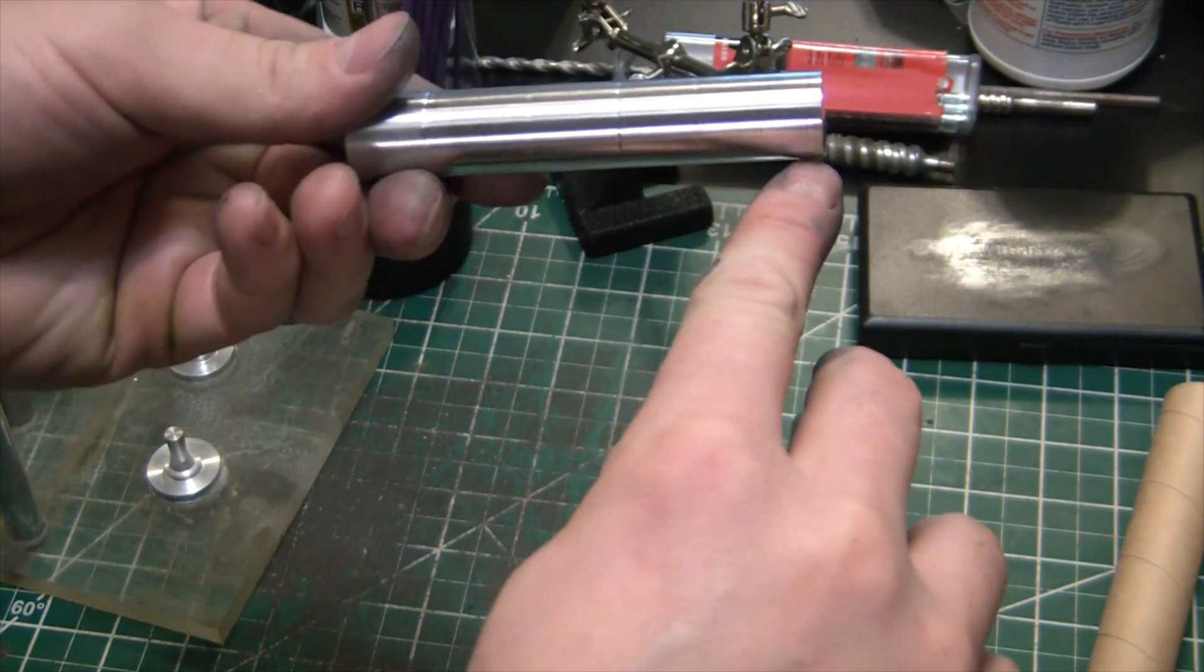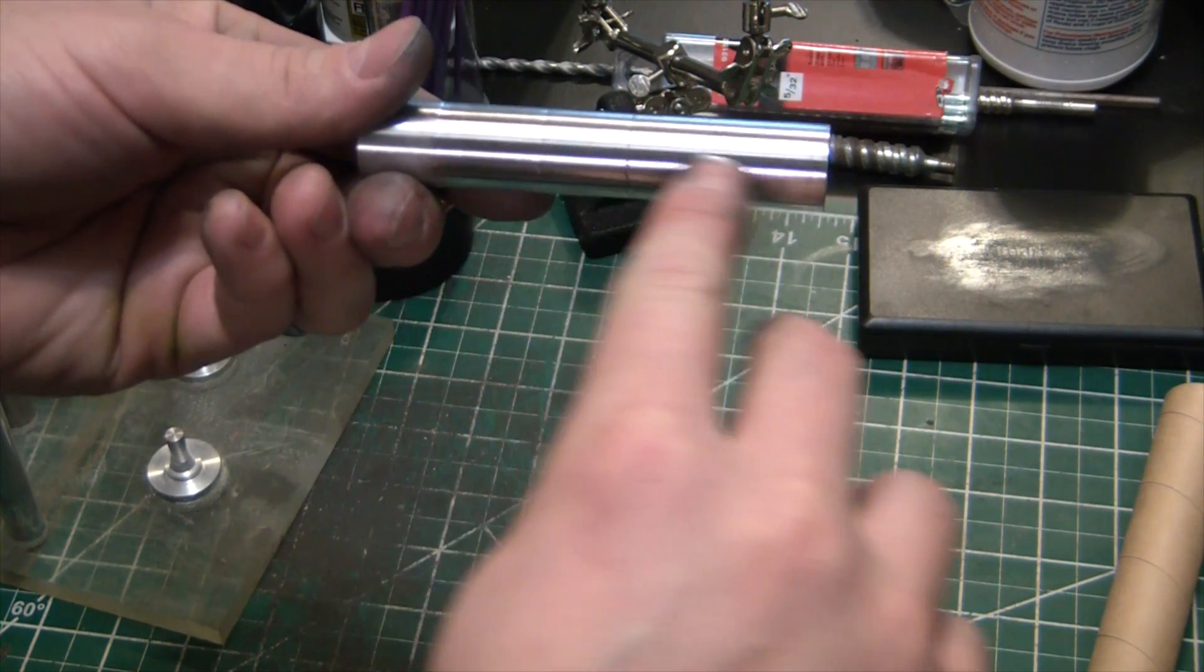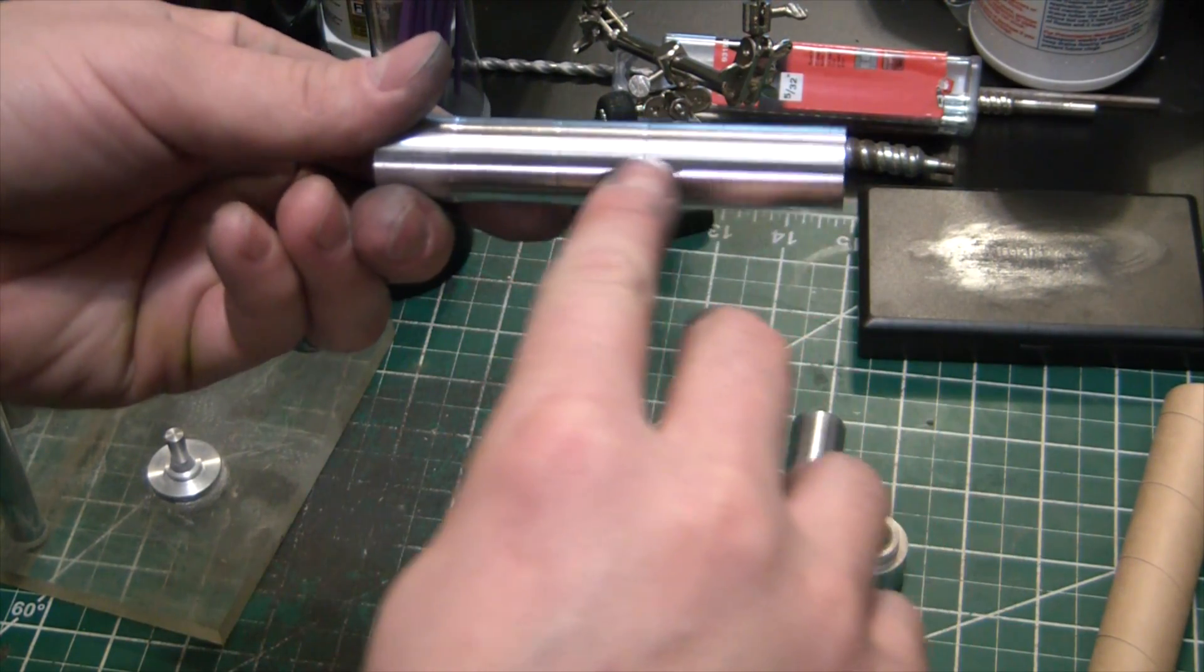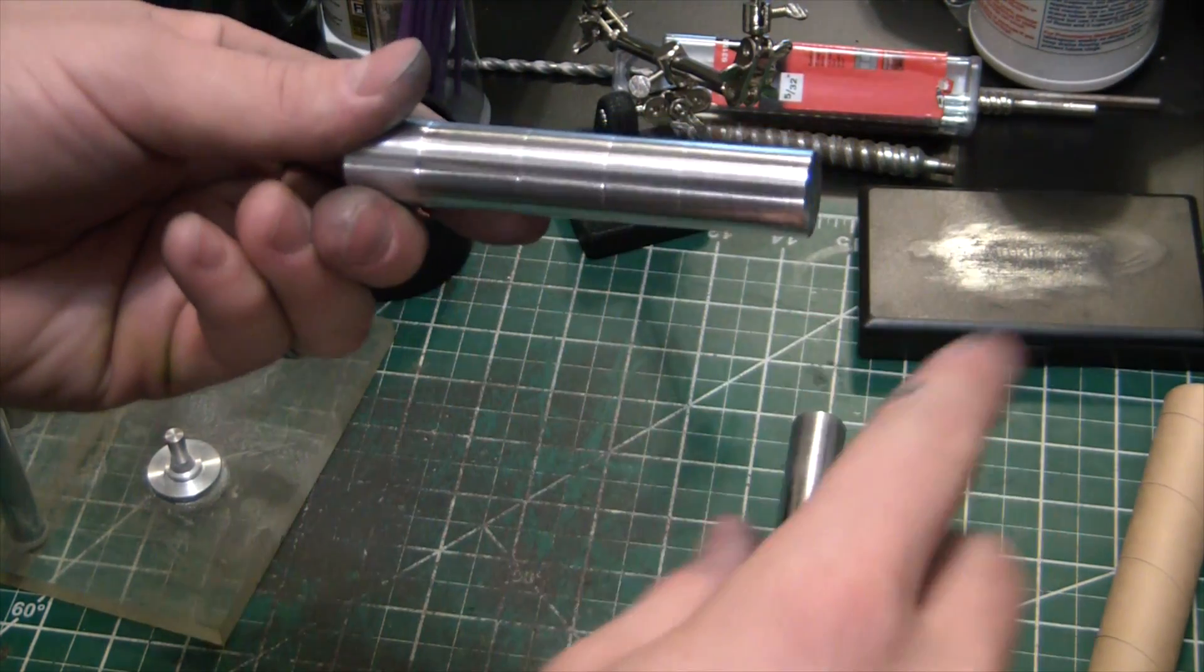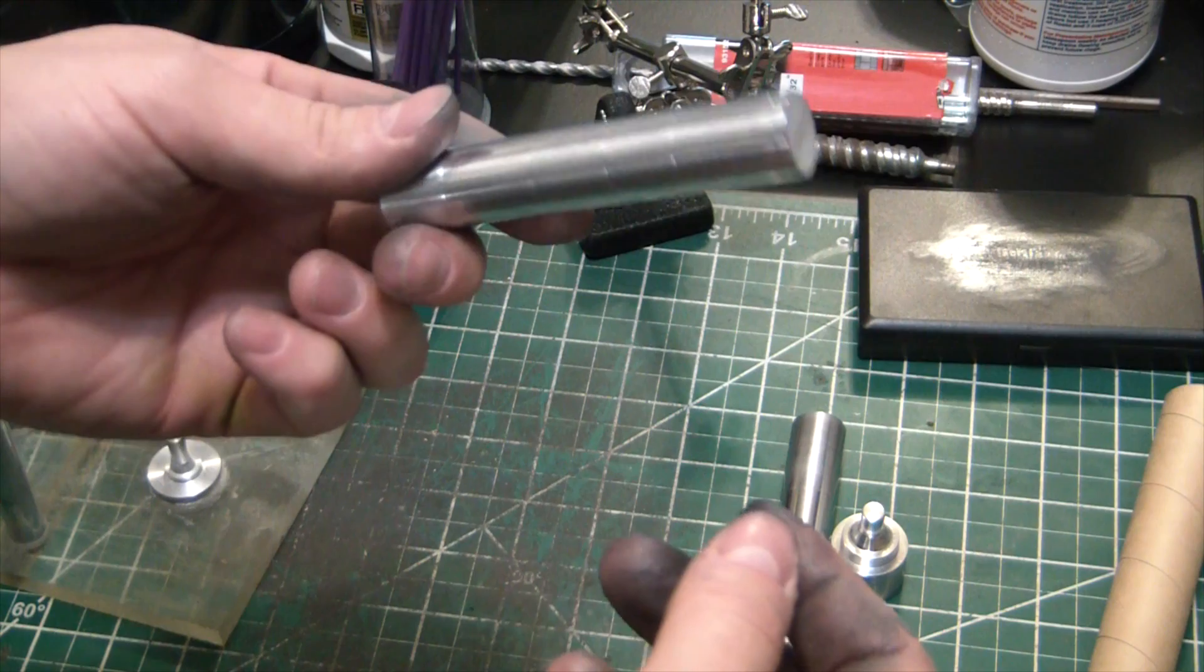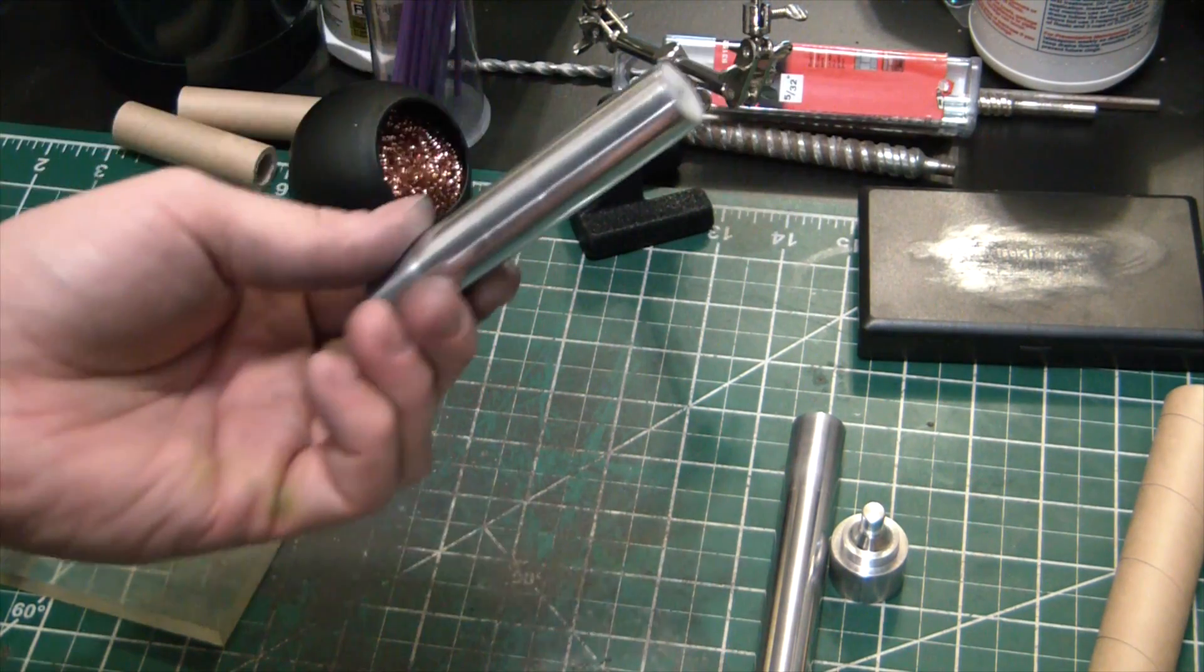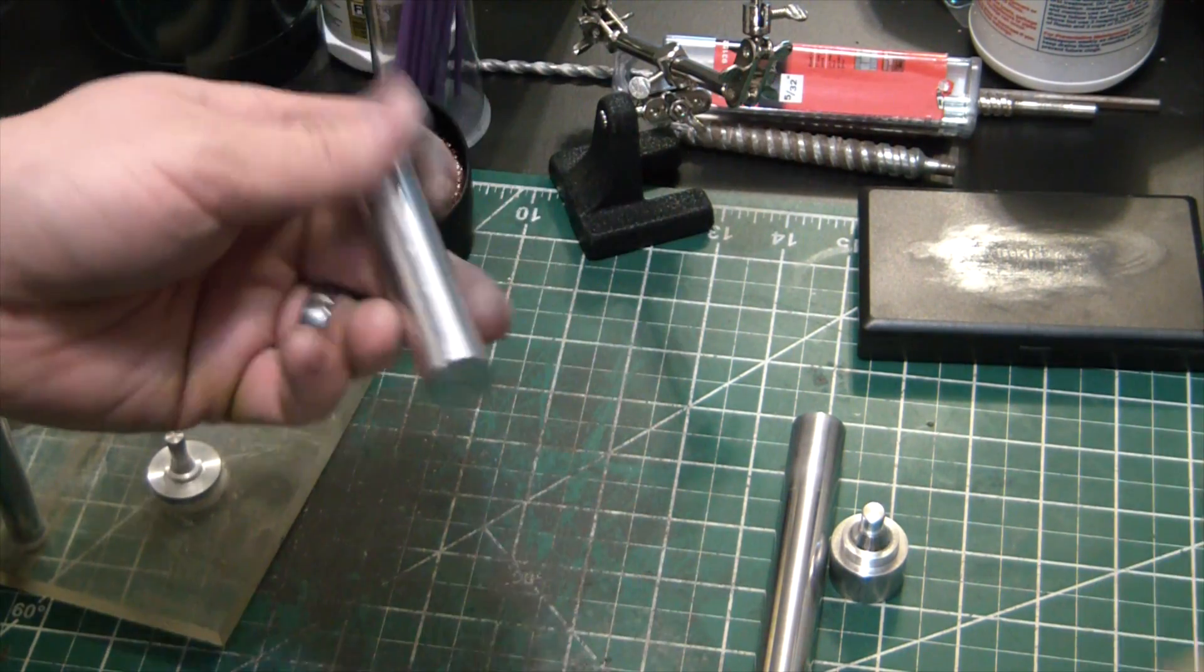You can see lathe got a little off kilter mid cut a few times. Obviously not operator error, no way it could be that.